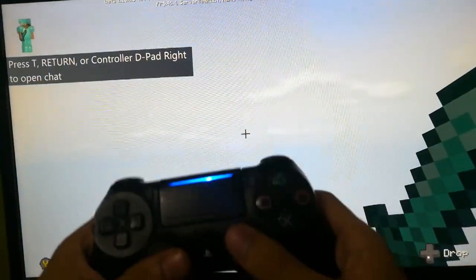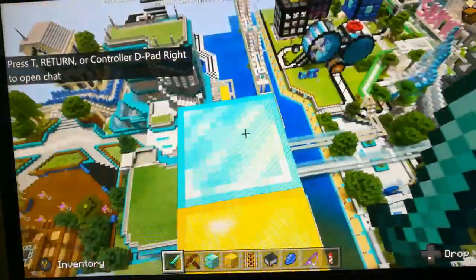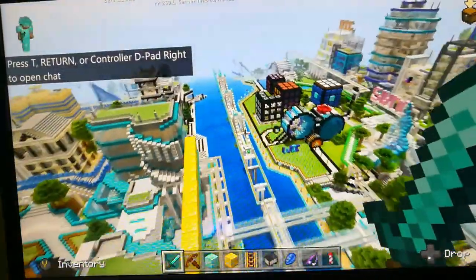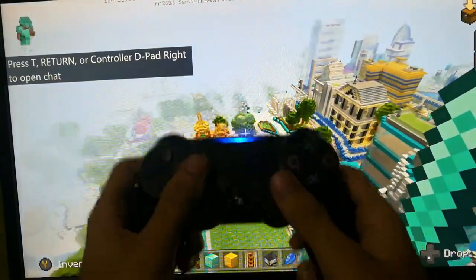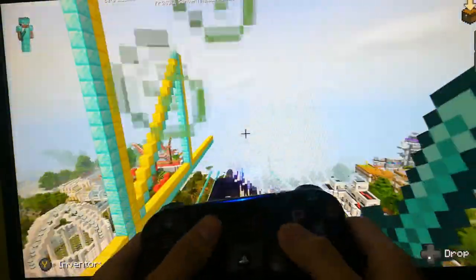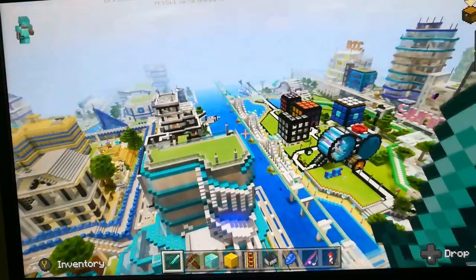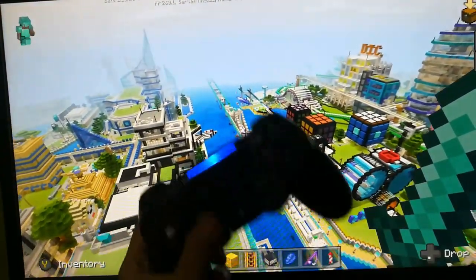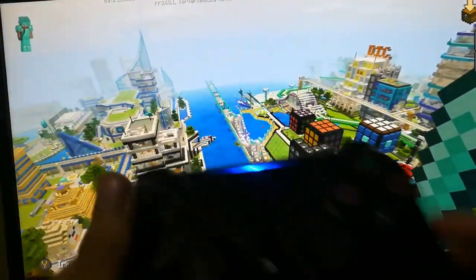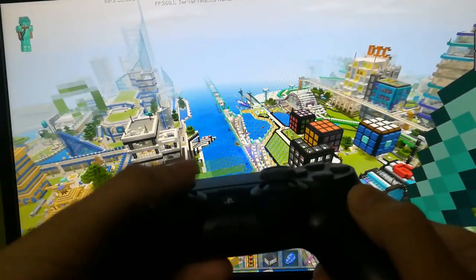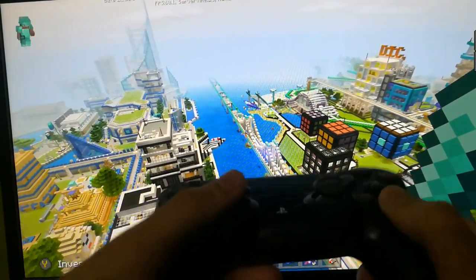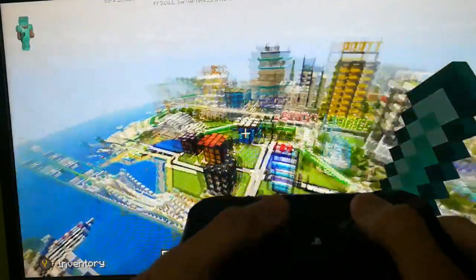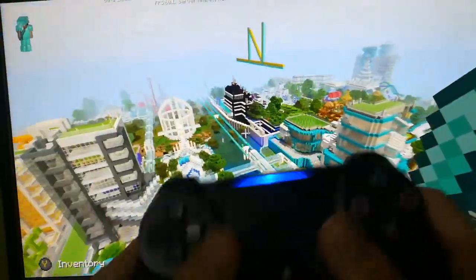So here is our controller working successfully in our game. So let me show you that I am not using my mouse or keyboard. Here you can see. We can go here. As you can see, I am fully using my PS4 controller.